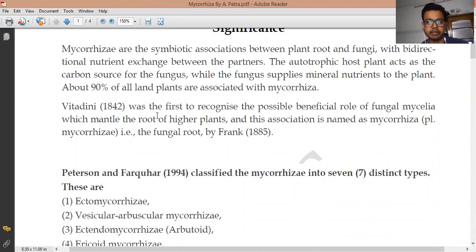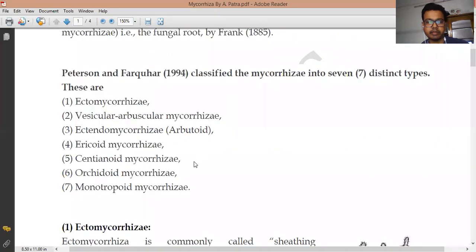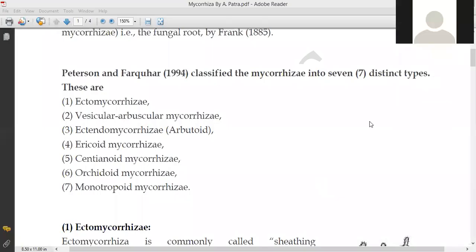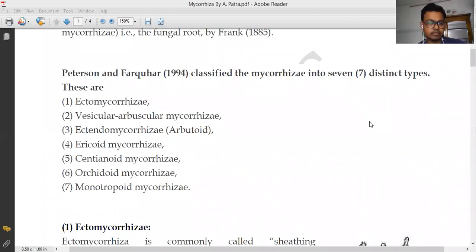The next type is VAM — vesicular arbuscular mycorrhizae — which is a very important one. Others include Endomycorrhizae, Ectendomycorrhizae, Arbutoid mycorrhizae, Orchidoid mycorrhizae, and Monotropoid mycorrhizae. In this lecture, I will mainly discuss Ectomycorrhizae, Ectendomycorrhizae, and VAM.